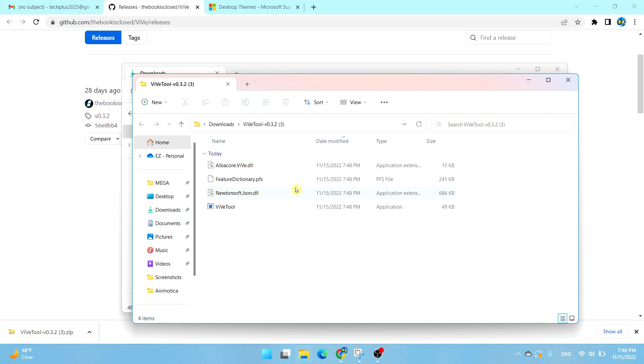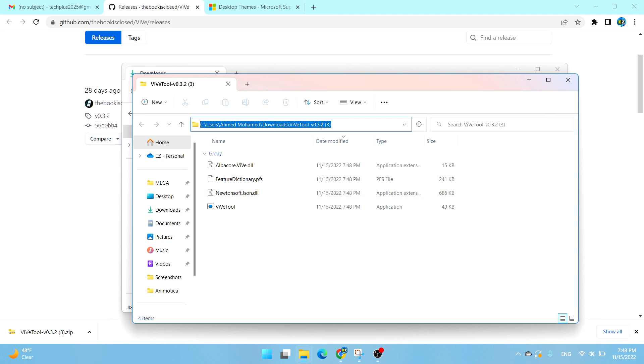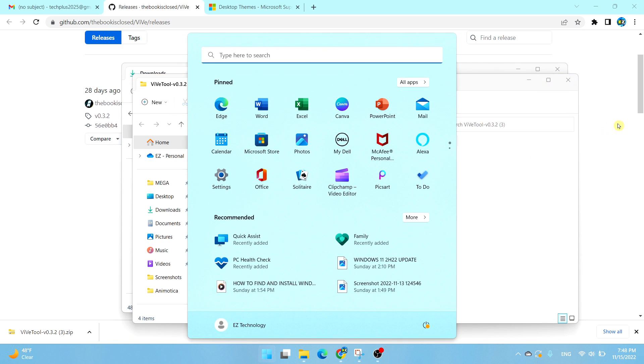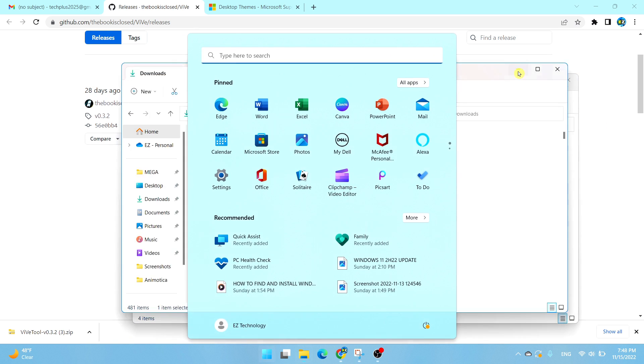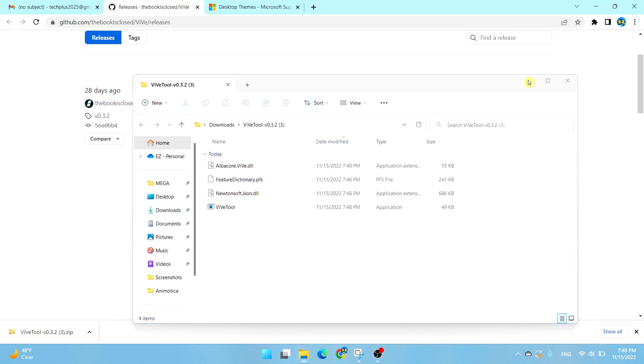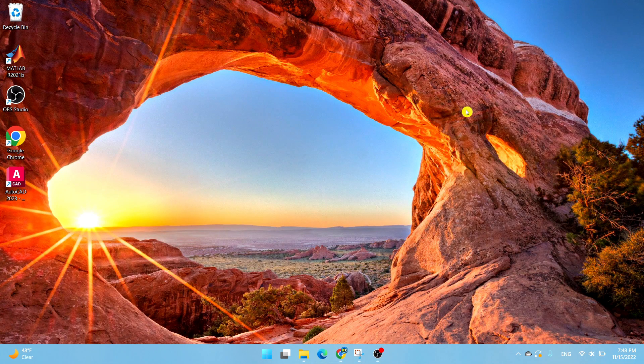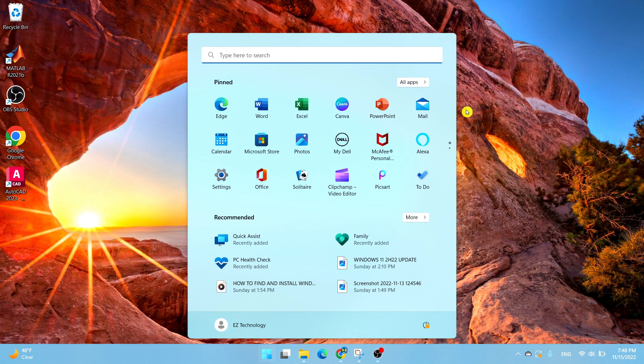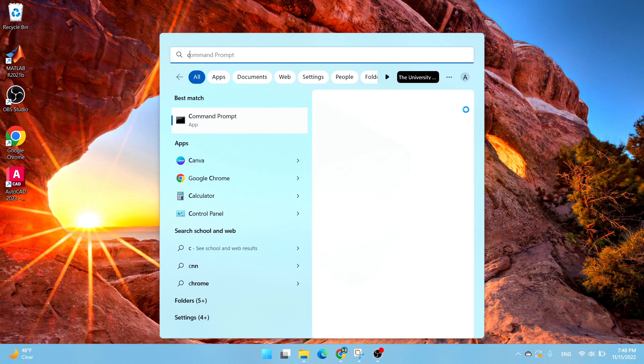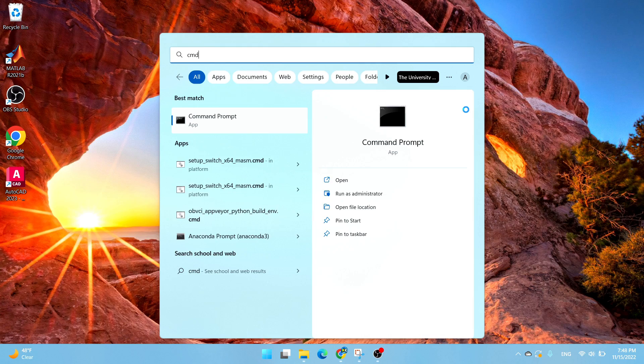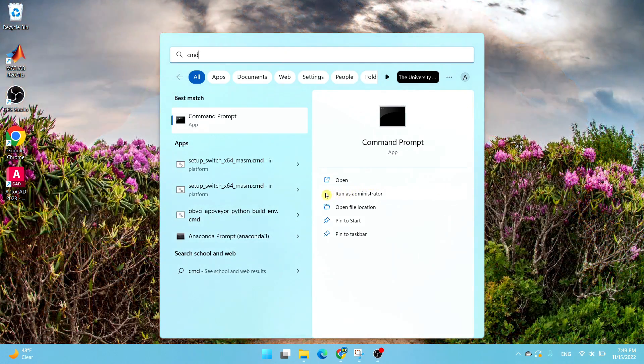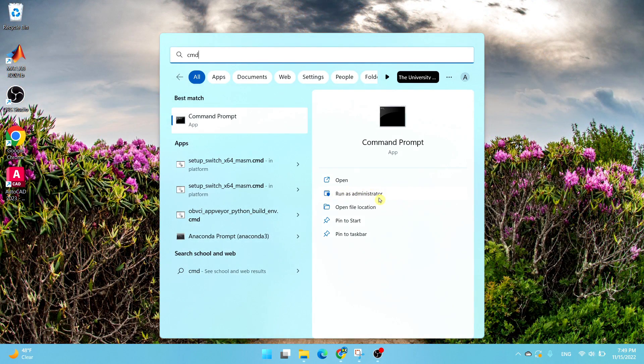As you can see it has successfully been extracted. What you want to do is select this directory, choose Ctrl+C to copy the exact directory. Now we need to open up the start menu. Type in CMD and select Run as Administrator.